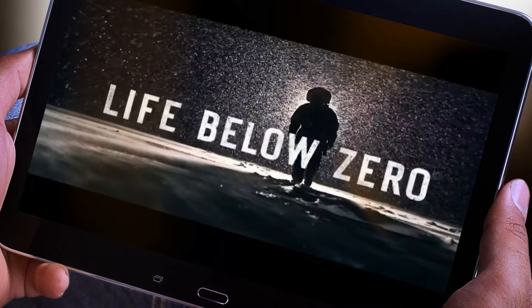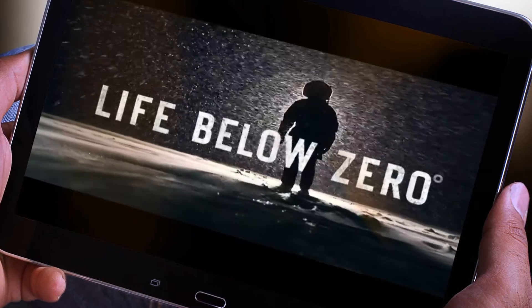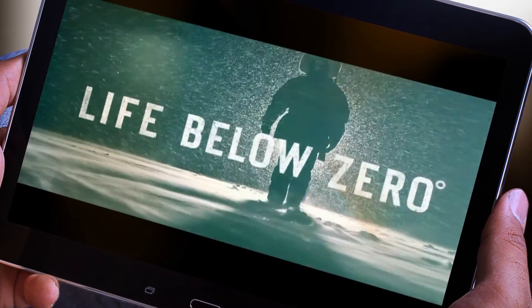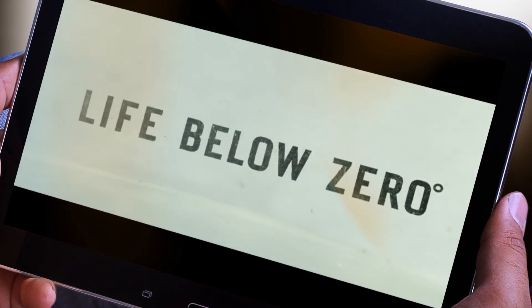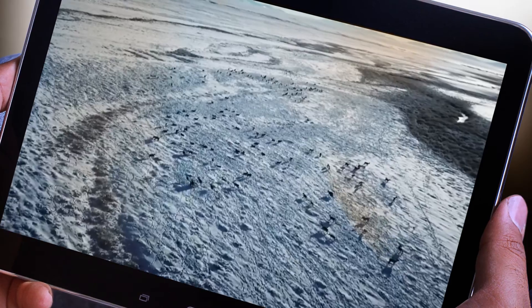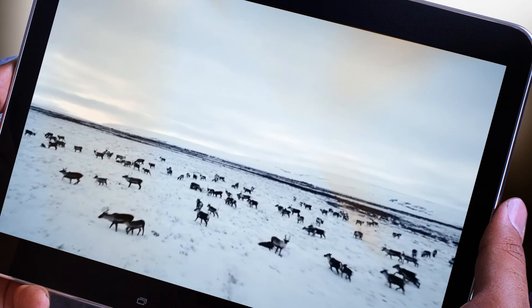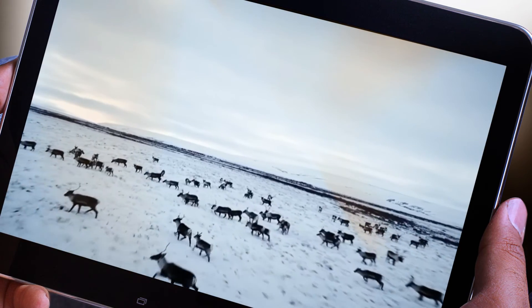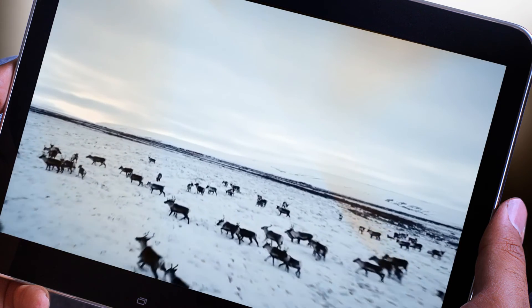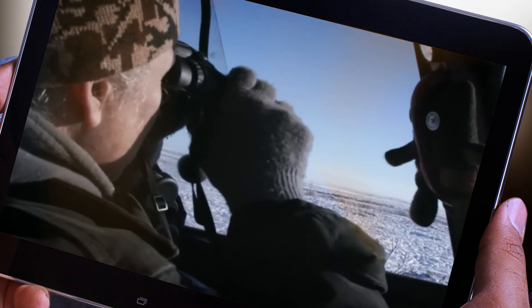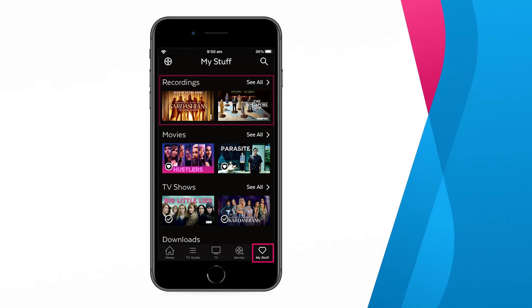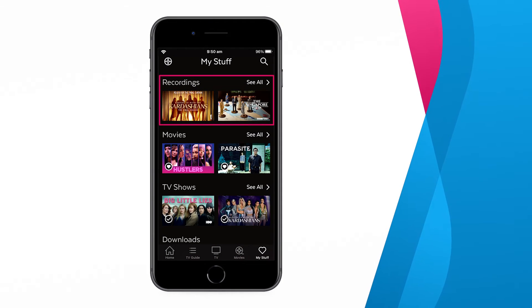Almost all your free-to-air and subscription channel recordings can now be viewed on your Fetch app, as long as your mobile device and Fetch Box are connected to the same home network. To access the recordings, simply go to My Stuff and then Recordings.